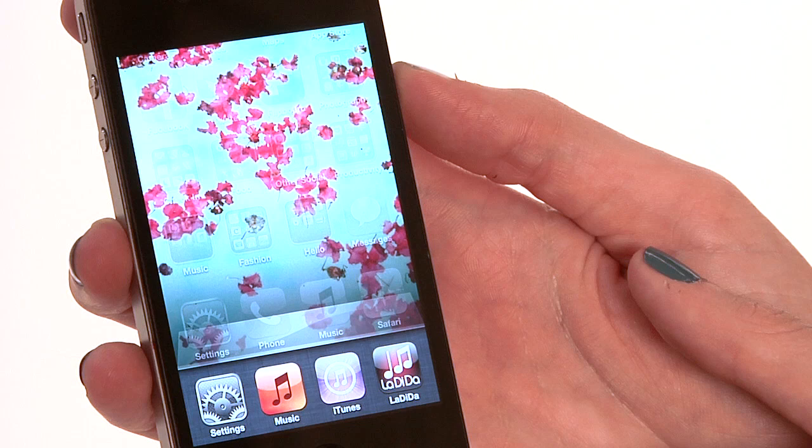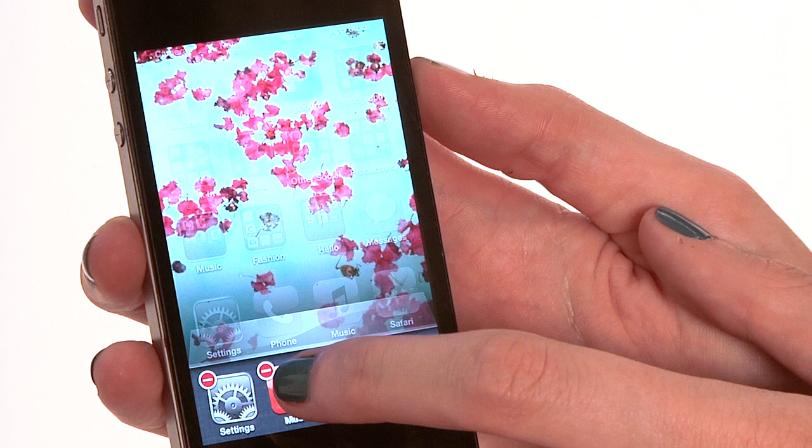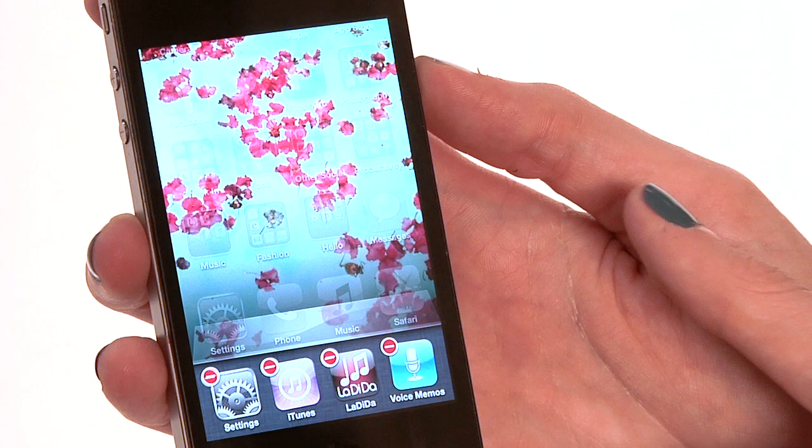Now if you want to turn those apps off, click on the app and hold it. It'll start to make the apps jiggle a little bit and you will get a little red circle in the corner. To turn those off, hit that little red circle and it'll make the app disappear. Now it may look like you've deleted it — you haven't. You've actually just turned the app off.